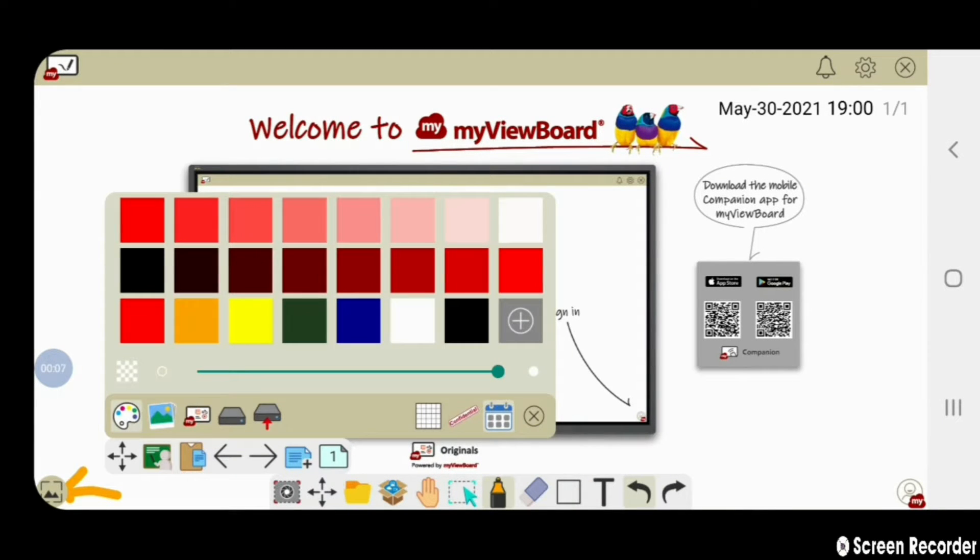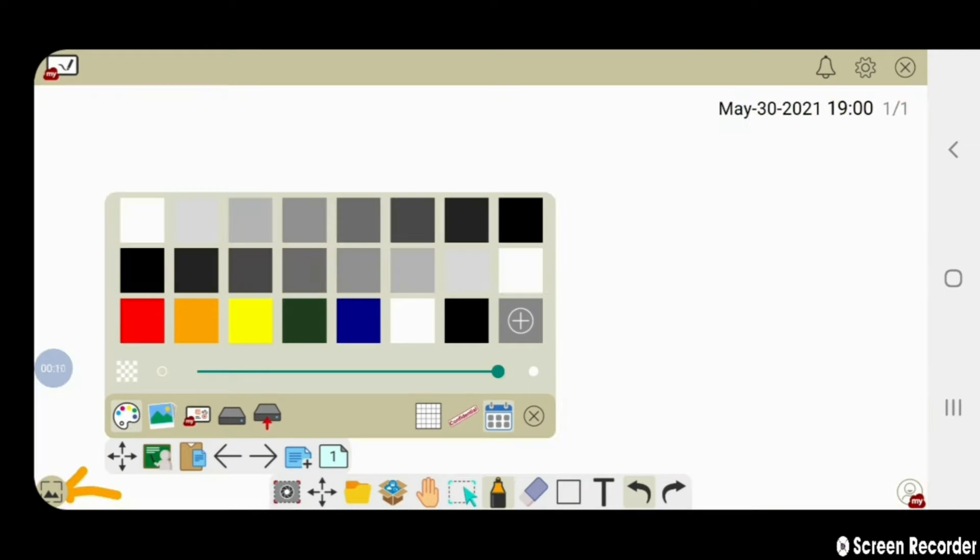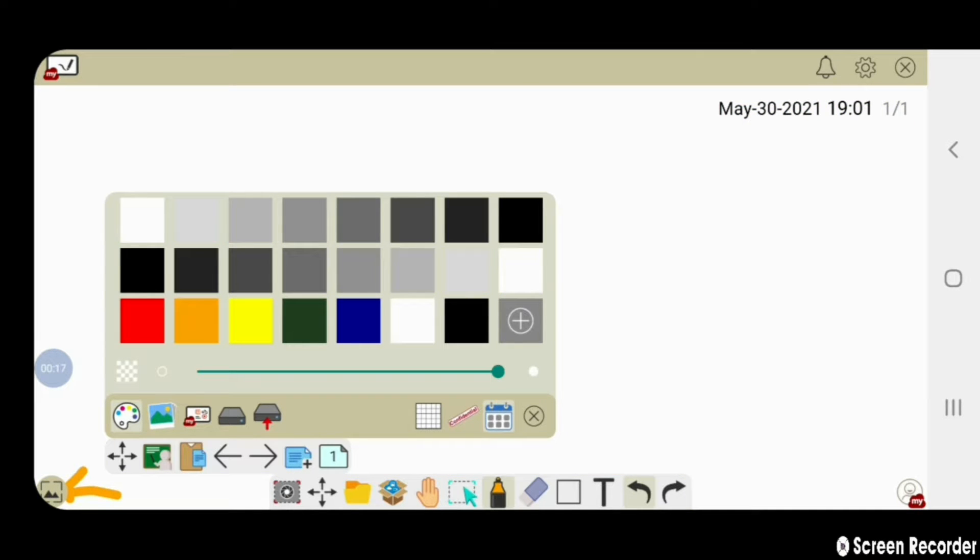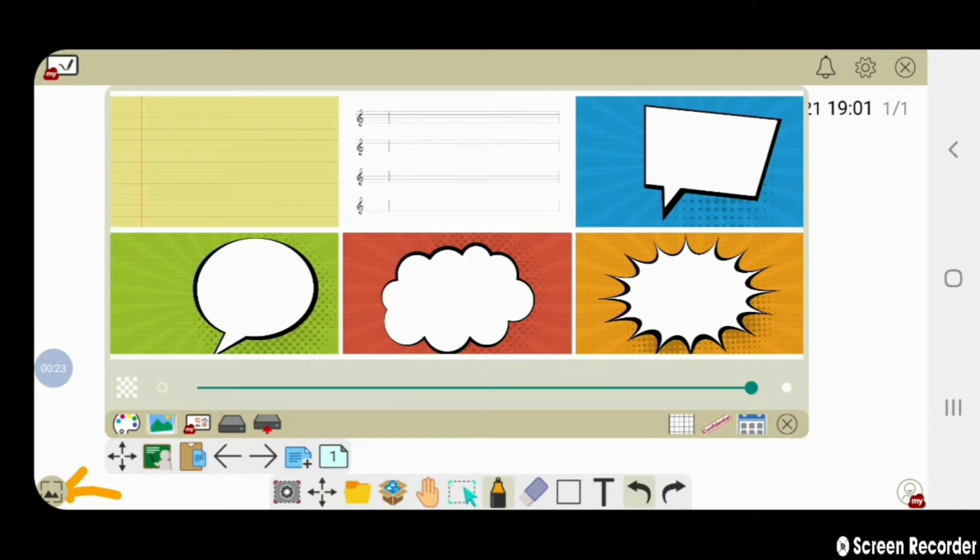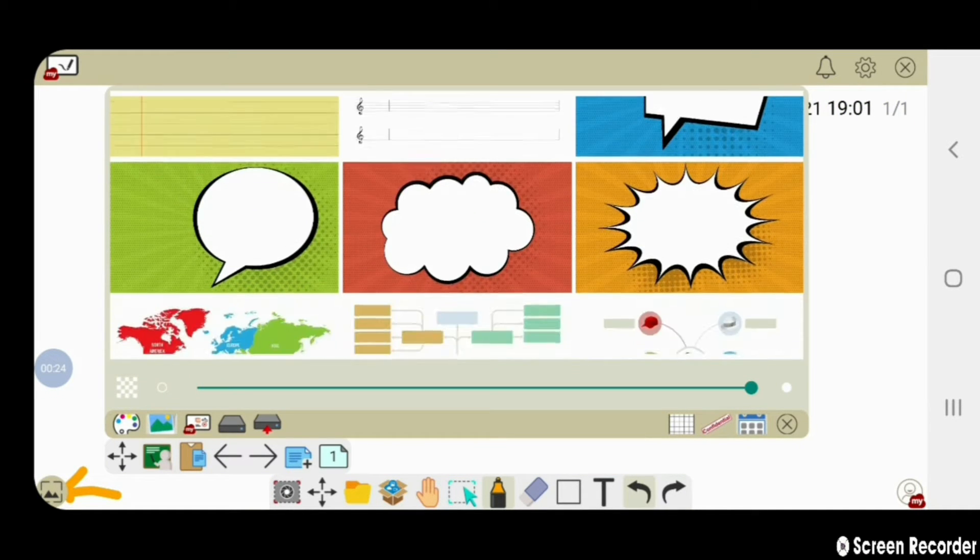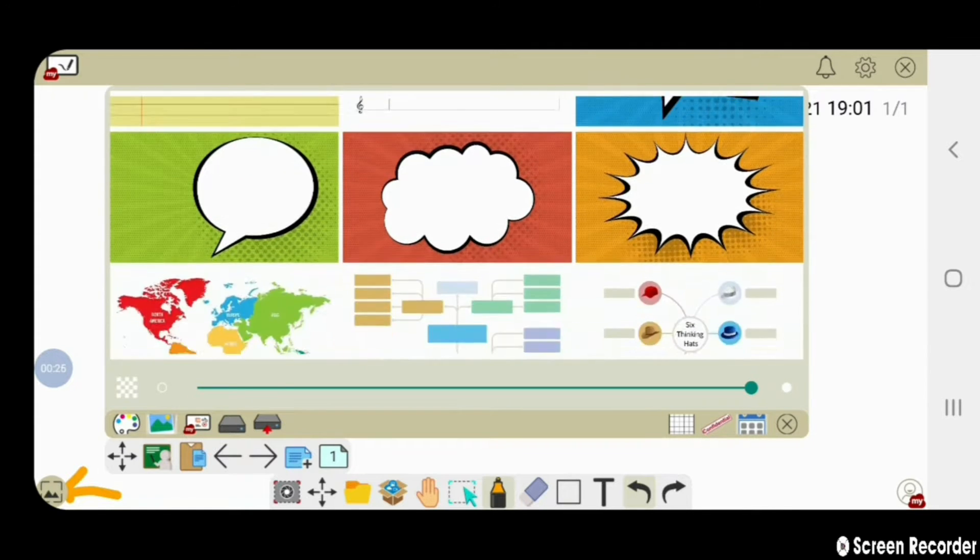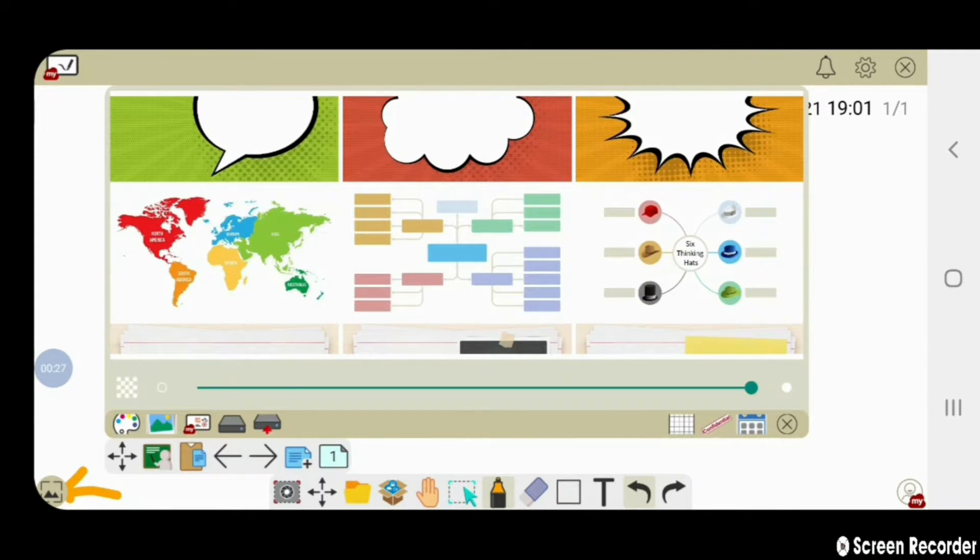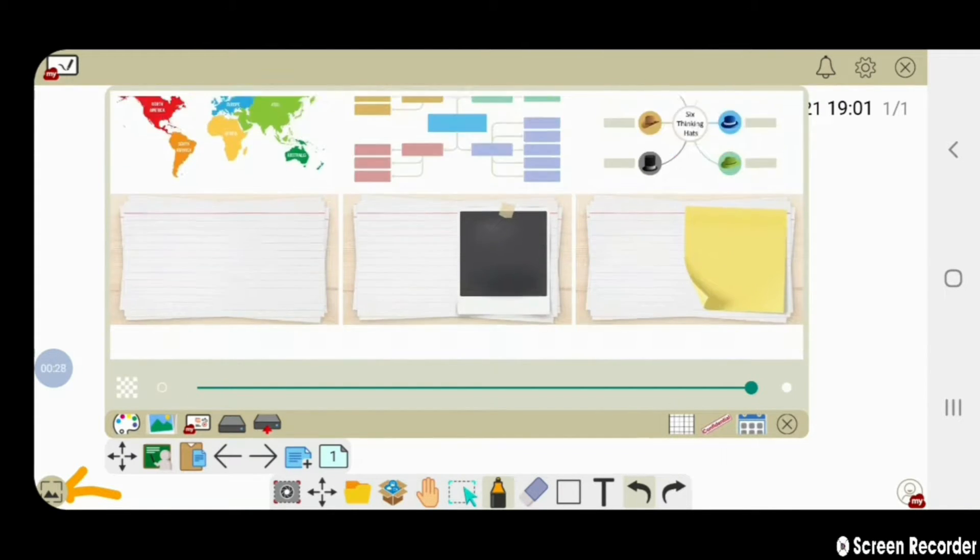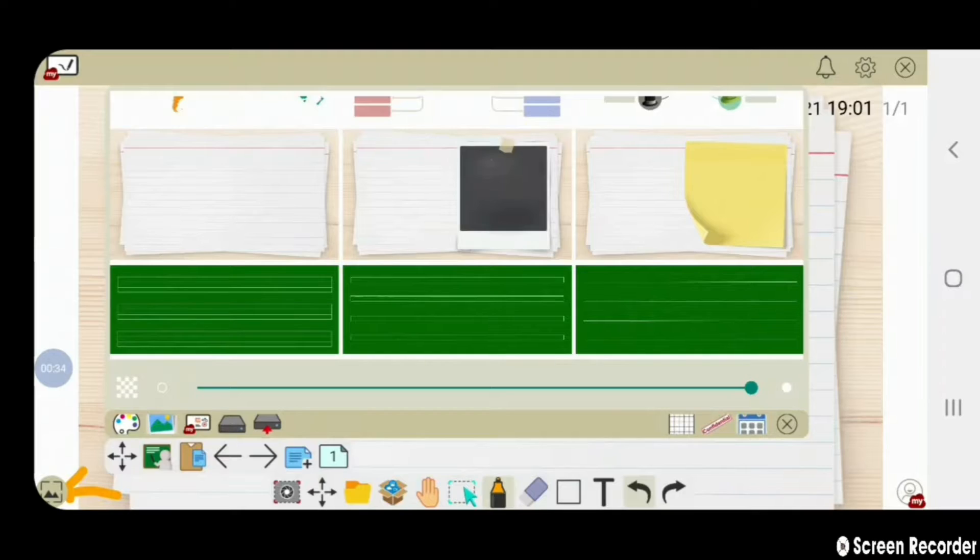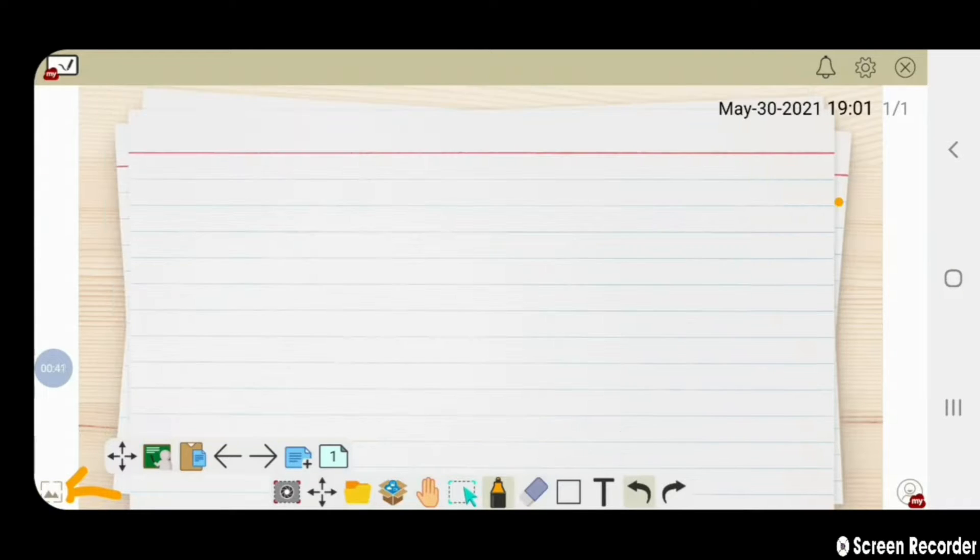You can change the background color. You can also set the background image. As you can see, there are many options available here. Let us keep this image.